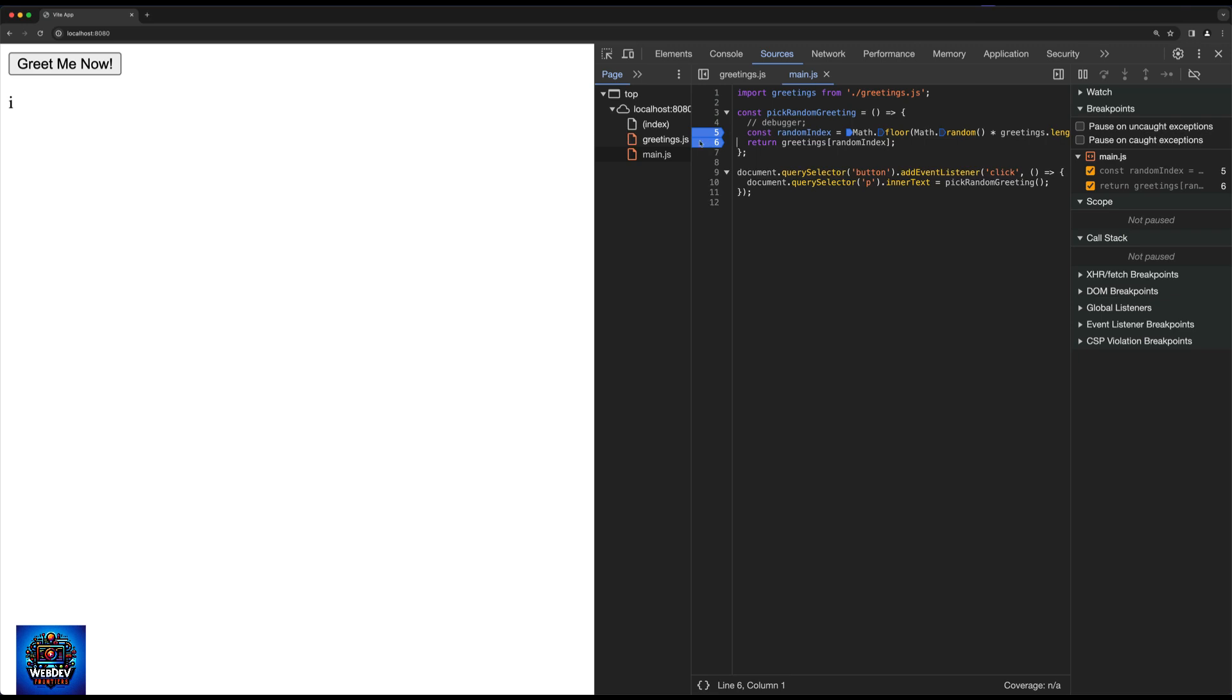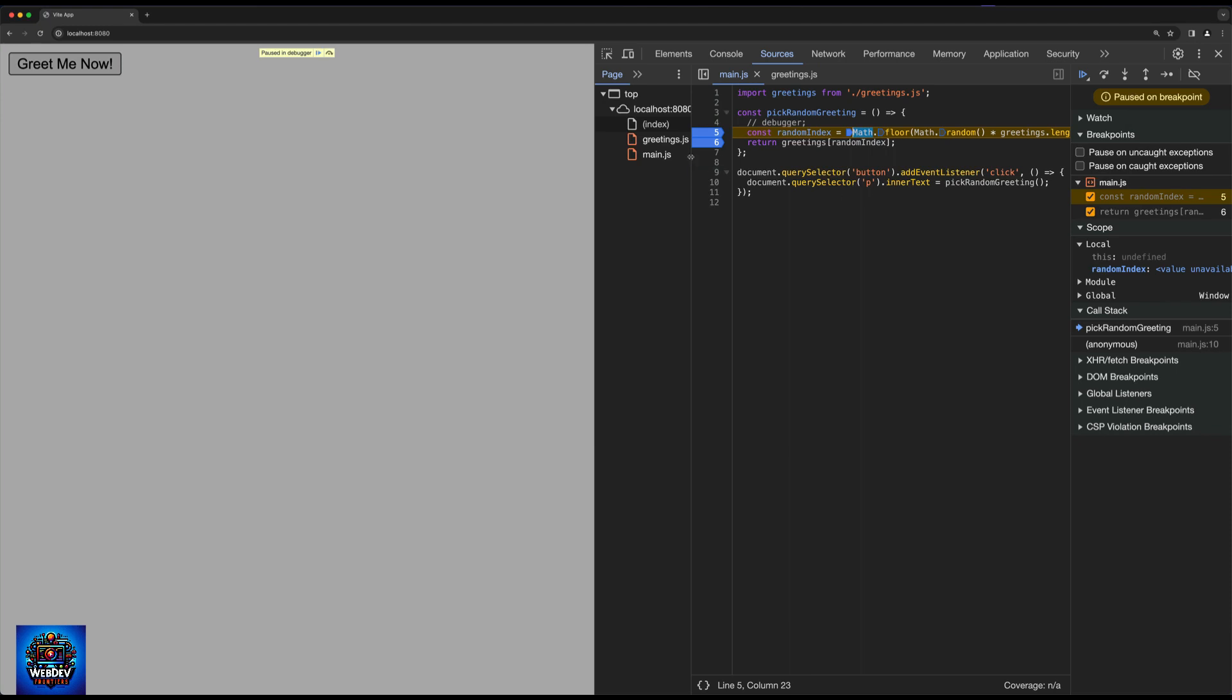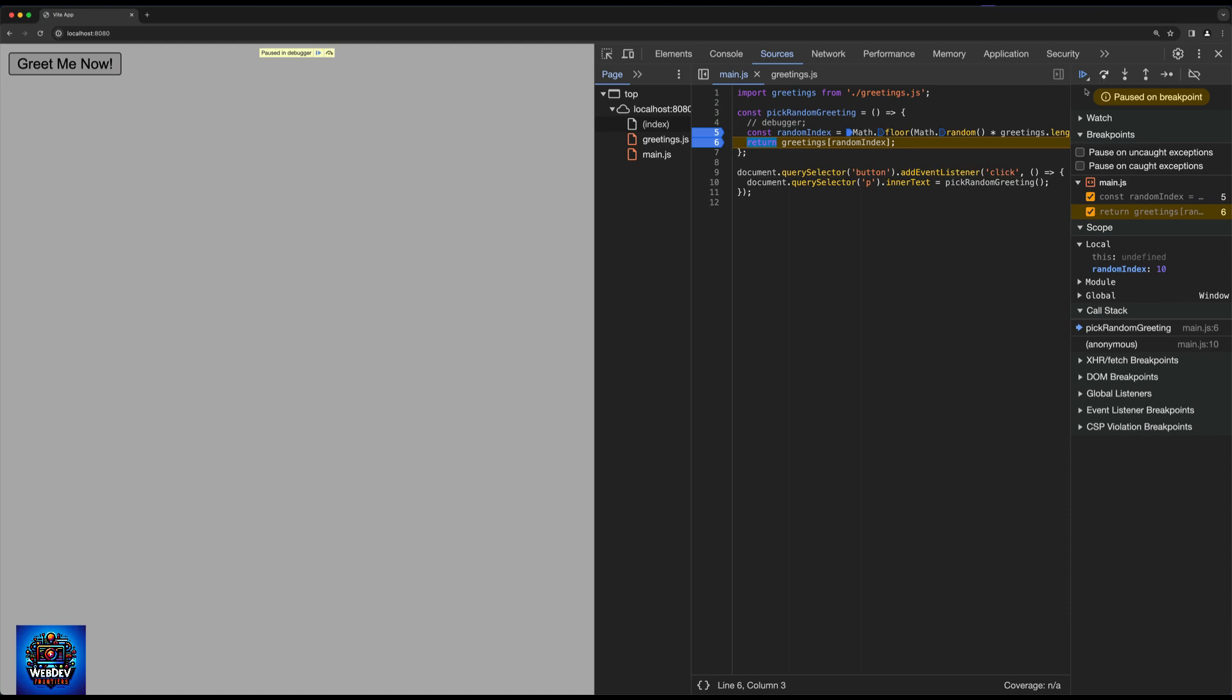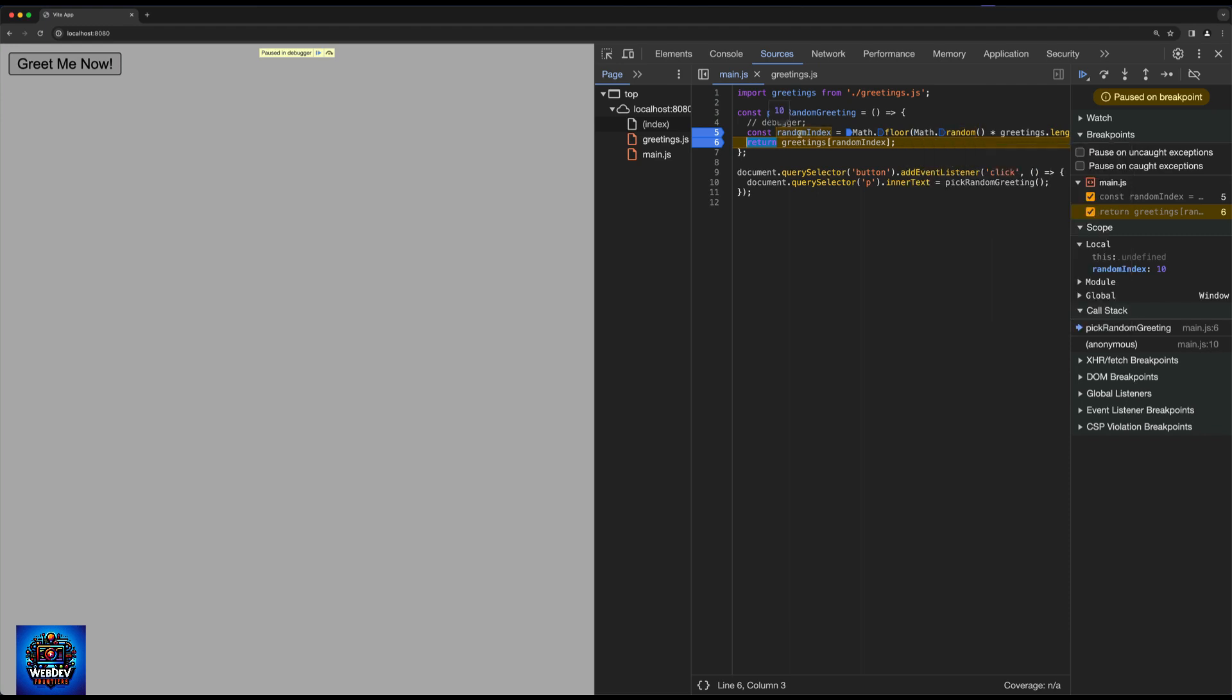And all I need to do now is refresh the application. And immediately I can see on the right hand side that I have both the value for random index and for greetings as well. Now if I hit the greet me button, you can see that we get this message here which says pause in debugger and our code execution is now stopped because we asked this line to be debugged. And now we can utilize this arrow here which steps over to the next function call and we can go through every single line that we have marked to be debugged.